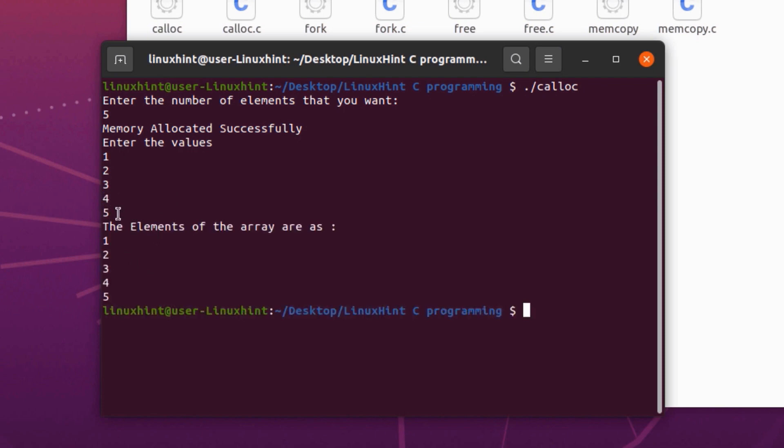And there you go. The memory blocks were dynamically assigned depending upon my input by using the calloc system call.